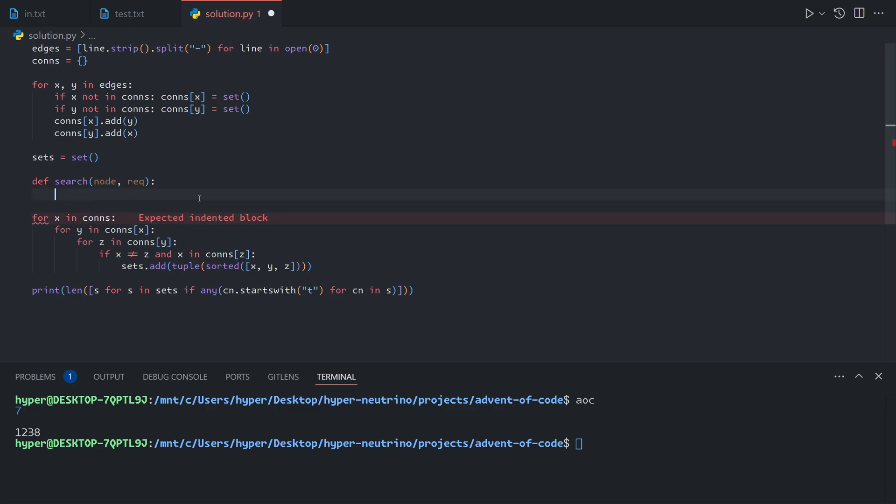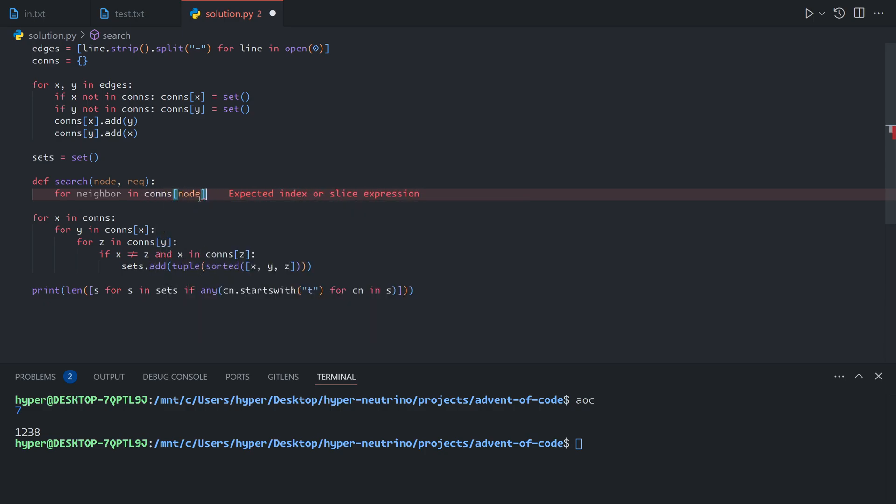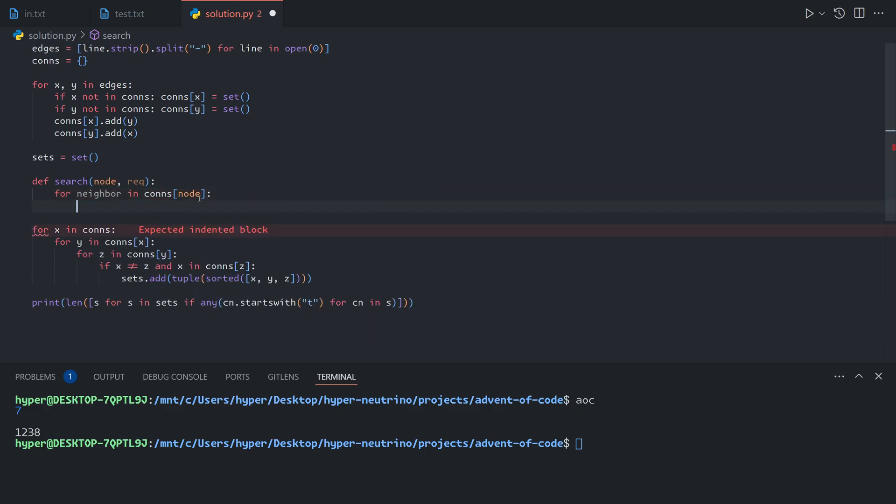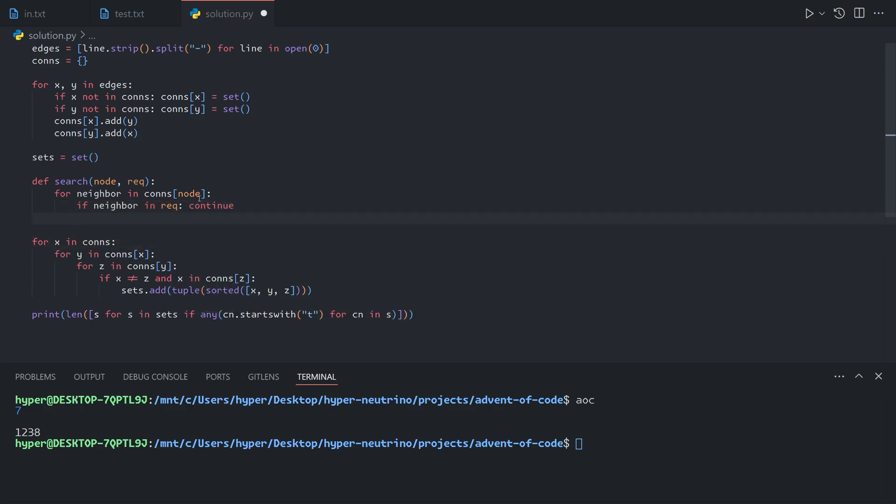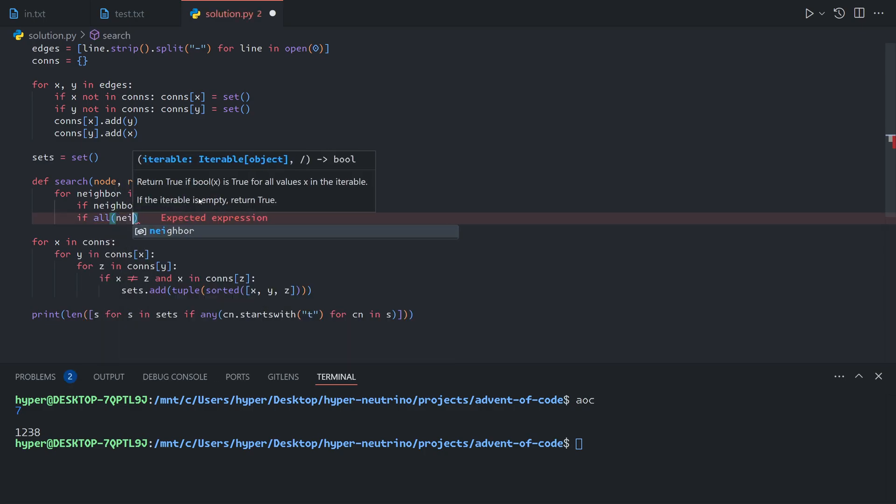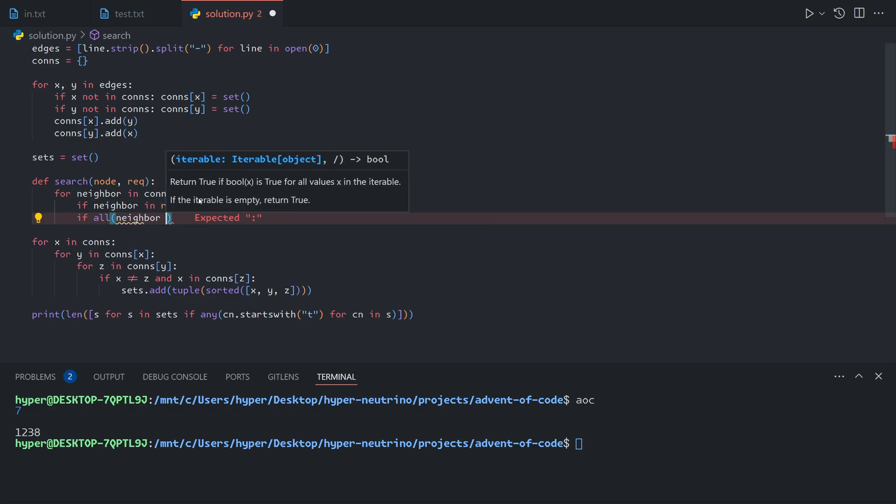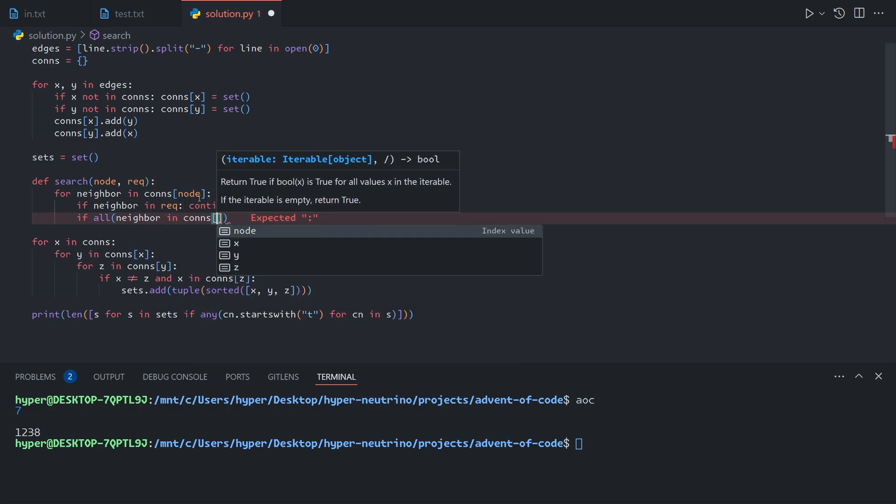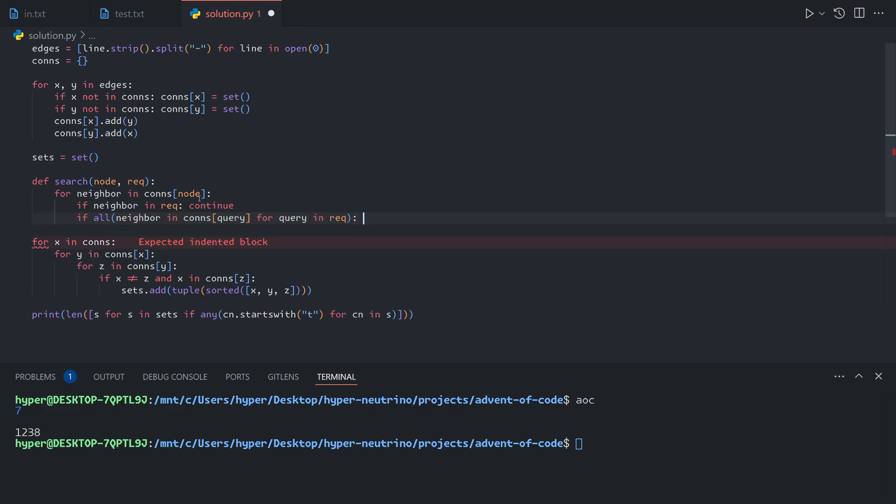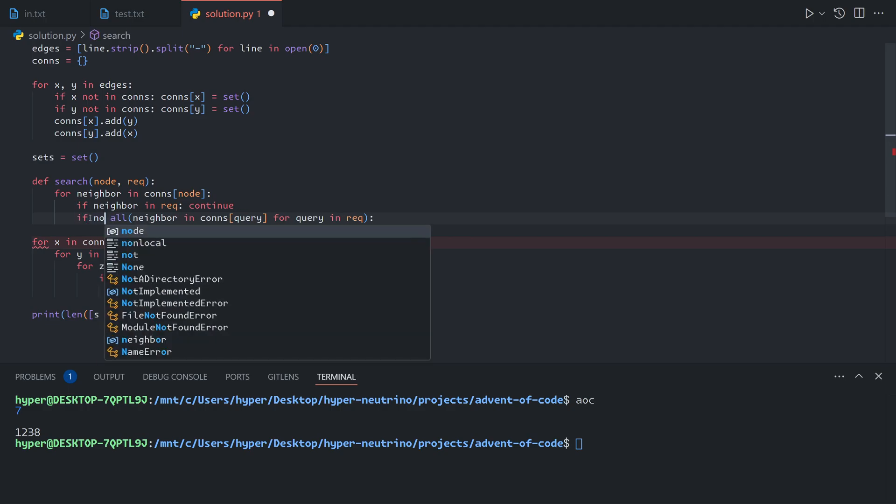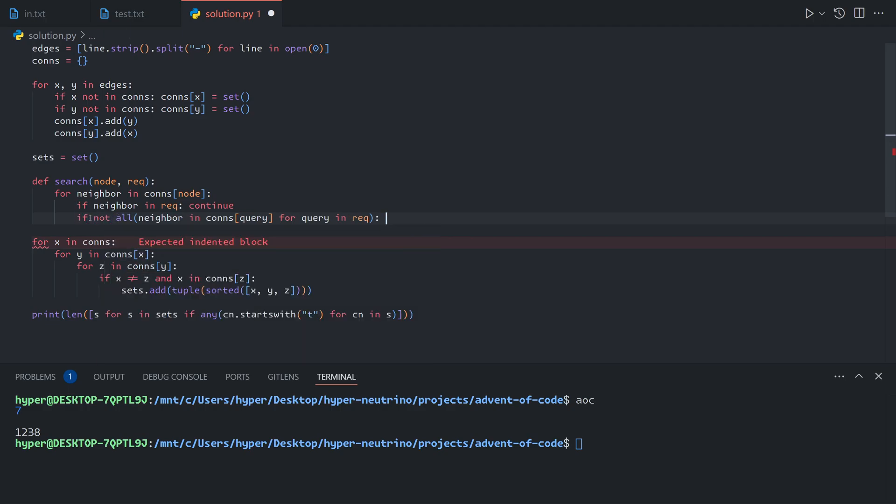So this is how this code is going to look. For each neighbor in the connections of the node, we need two things. Firstly, the neighbor cannot already be in the set of connected items because we don't want to bounce back and forth between nodes. So if the neighbor is in the required set, we skip it. The other requirement we need is that the neighbor is connected to everything in the set. The straightforward way to do this is: if all neighbor in connections of query for query in required, then that is the correct case. So we can say if not all neighbor in connections query for query and requirements, continue. That basically says if the neighbor is connected to each item in the requirement, then we continue to this line here.